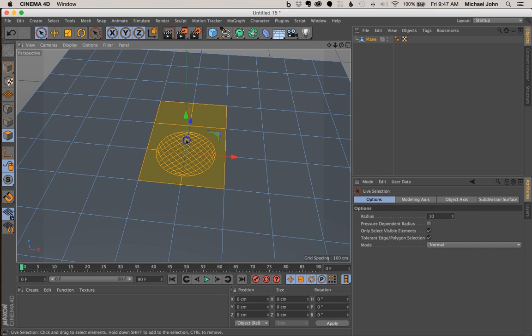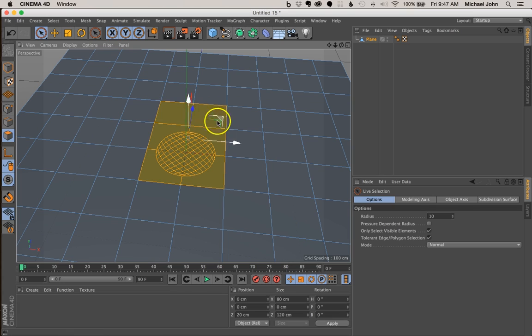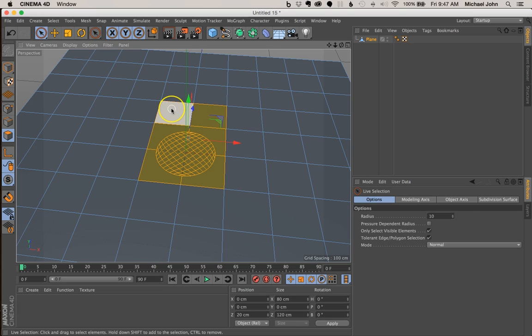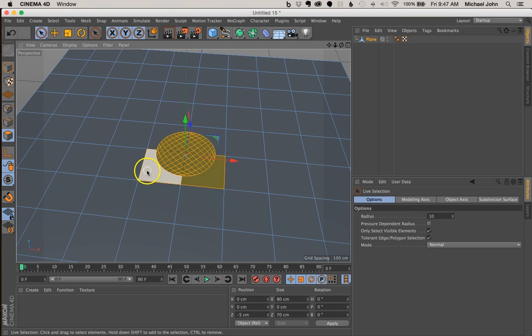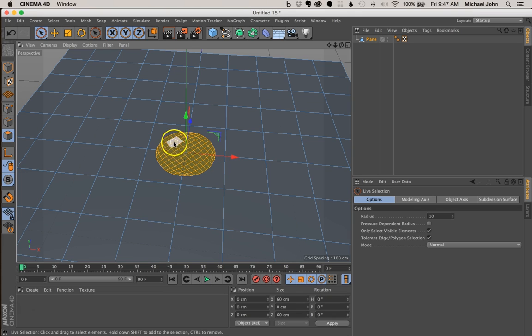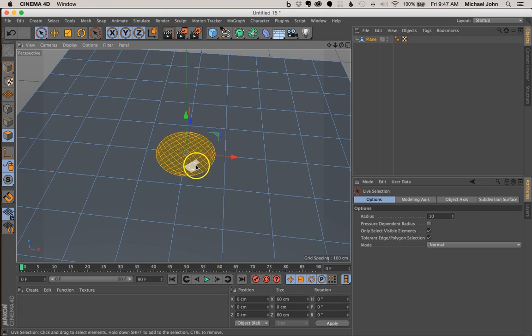Here we go. Now in doing this I inadvertently selected these other polygons which I don't want. So if you're on a Mac hold down the Command key, if you're on a PC the Control key, and then just click these other polygons just so they deselect. There we go, so now we just have the subdivisions for our circle.